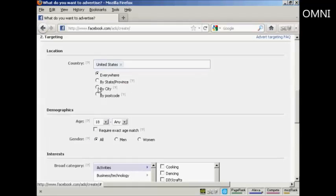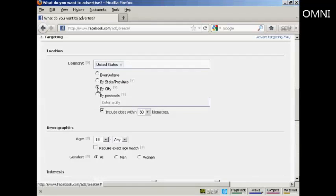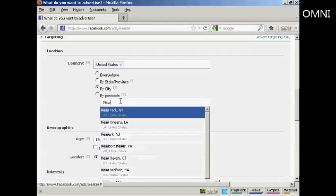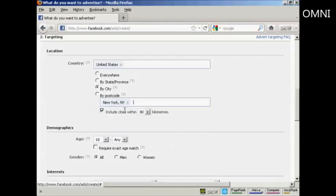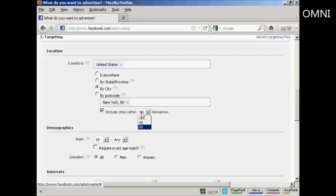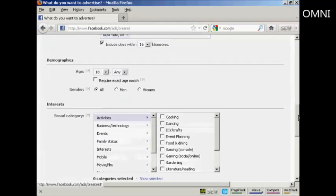And by city. So click here on this radio button here. And enter a city. New York, New York. And I can include in cities within 80 kilometers. Actually, I want to narrow that down. Let's make that within 16 kilometers. And then I can have the demographics.